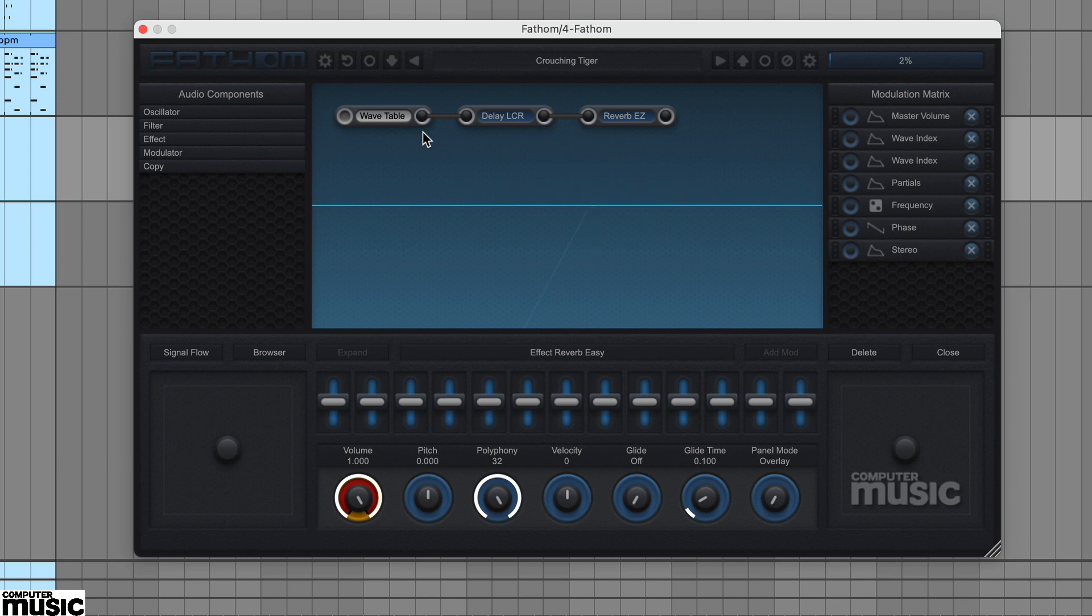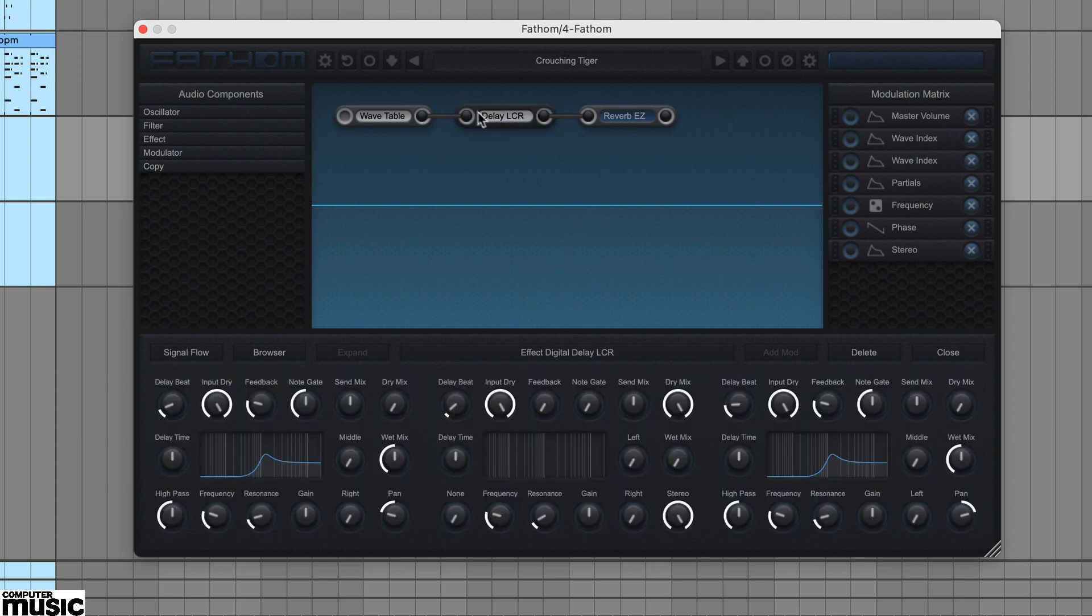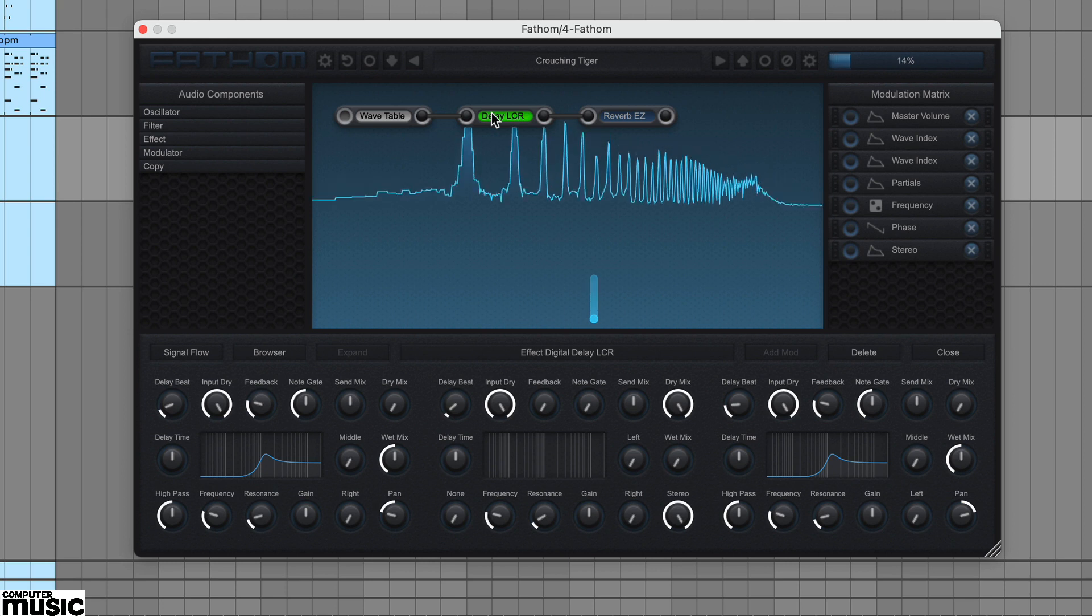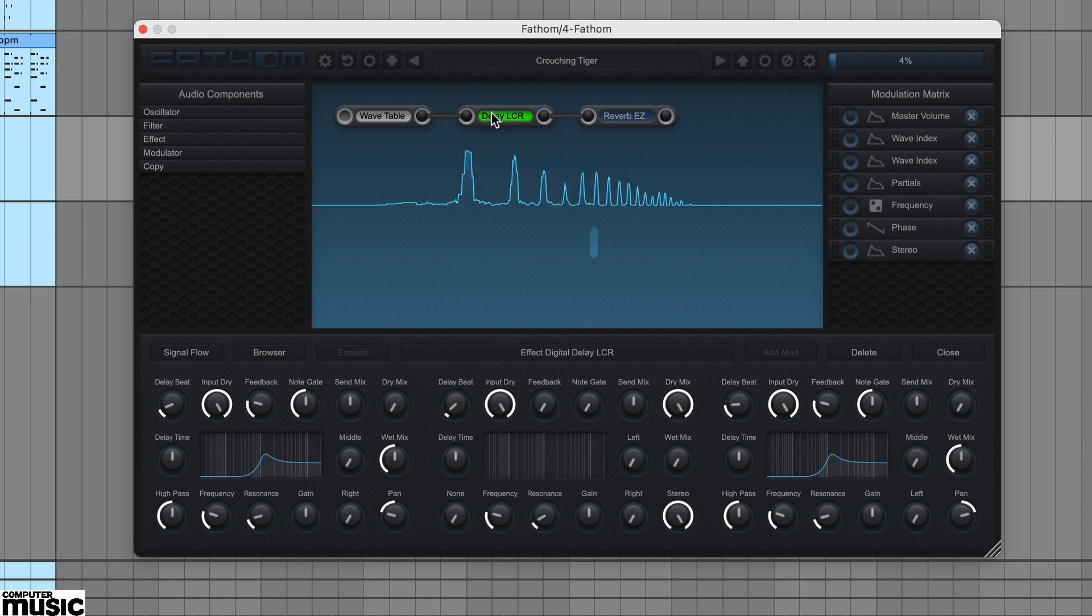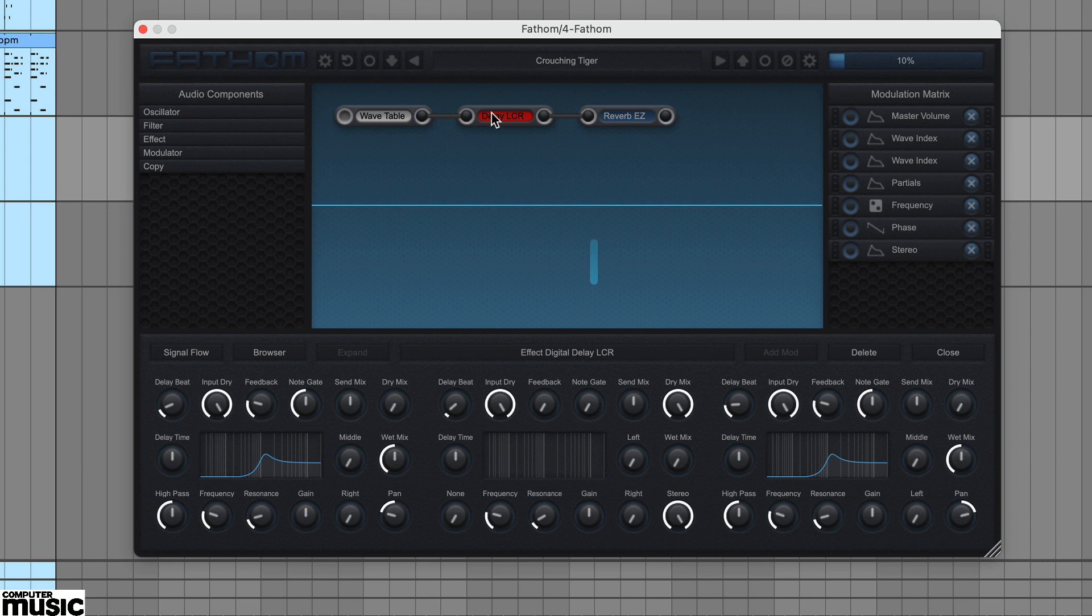Clicking on an audio component selects it. A second click will either bypass it if it's an effect turning it green, or deactivate it if it's an oscillator turning it red. A third click on an effect deactivates it as well.